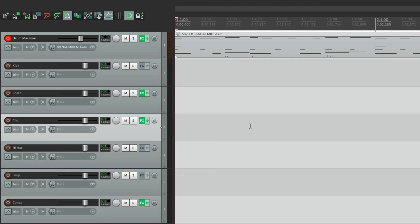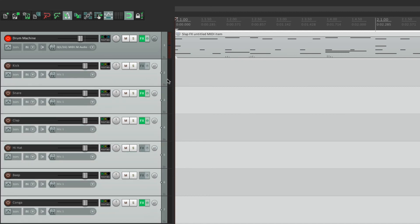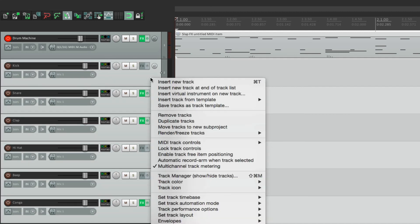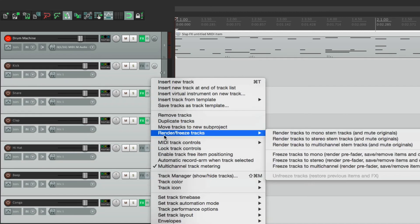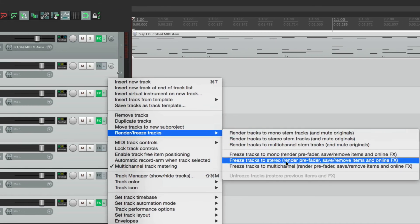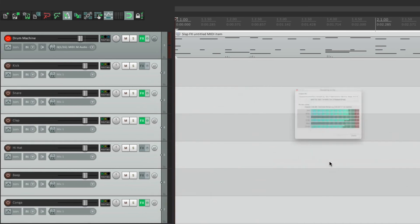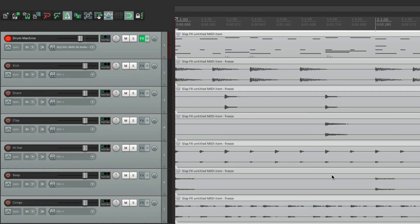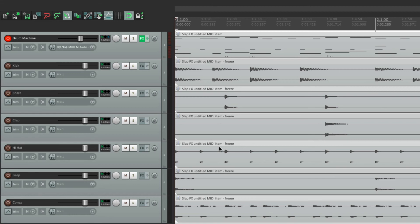Now one other thing we could do with this, if we want to turn this to audio, we can select these tracks, right click, go to render, and choose freeze tracks to stereo. And it'll change all the tracks to audio. And this will also work the other way, where we put the separate plugins on each track. The freeze track will work there too. But it gives us the opportunity to have separate audio files for each sound.